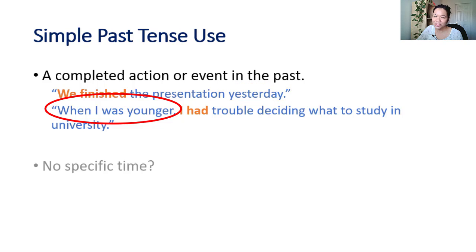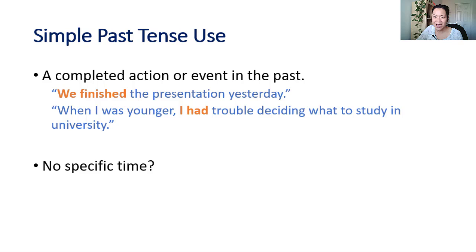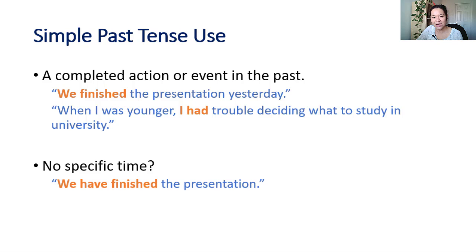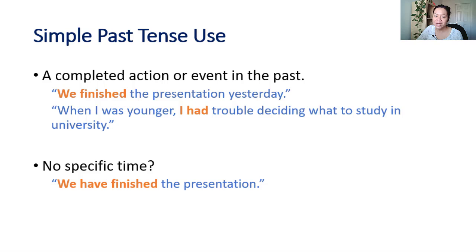Of course, you don't always have to mention a specific time in the past. In that case, you can decide if you want to use simple past or present perfect. But using present perfect will make it seem more important because the action or event is still important now.